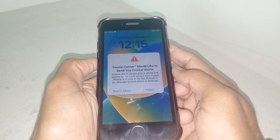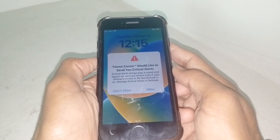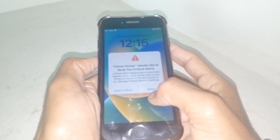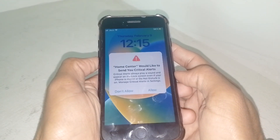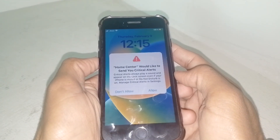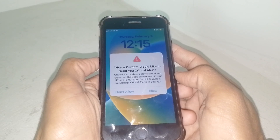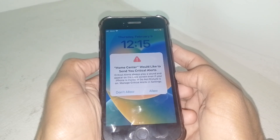Hello everybody, welcome back to my YouTube channel. In this video, I'm going to show you how to fix the Home Center 'Would you like to send critical alerts?' prompt if your iPhone is stuck on that screen.